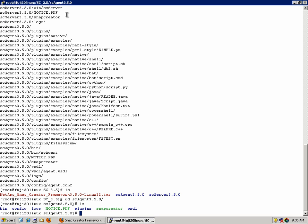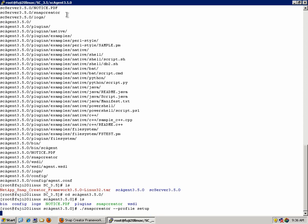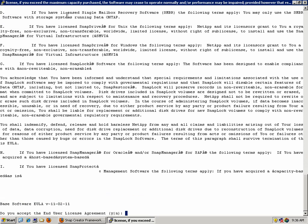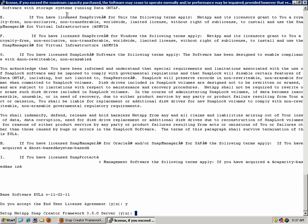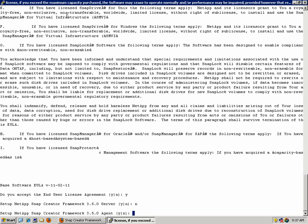The first thing we'll need to do is configure our agent. We do this using the command snapcreator-profile-setup. This is the exact same command that you'll use on the server as well. You'll first need to accept the end-user license agreement. Read and accept it. And then you'll be asked if you want to set up the NetApp Snap Creator Framework server. If you want to set up the server, click yes. If you want to set up the agent, click no. If you click yes to set up the server, you'll be further prompted for additional information, such as a GUI user and password. We're going to focus on the agent in this video, so I will select no. Now I'm prompted to set up the NetApp Snap Creator Framework agent, so I select yes.